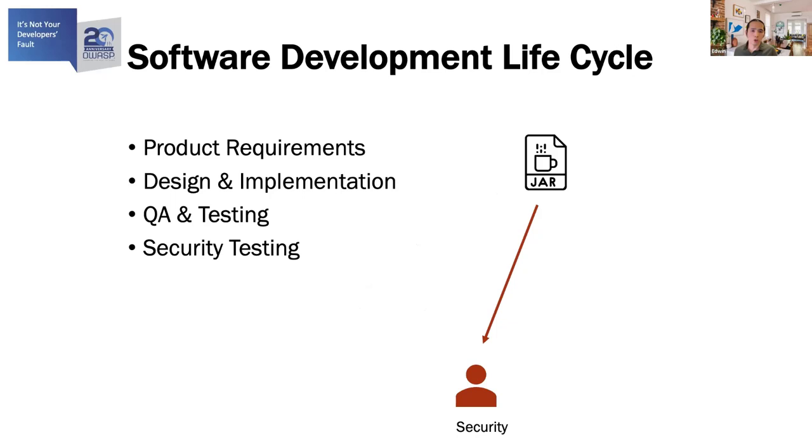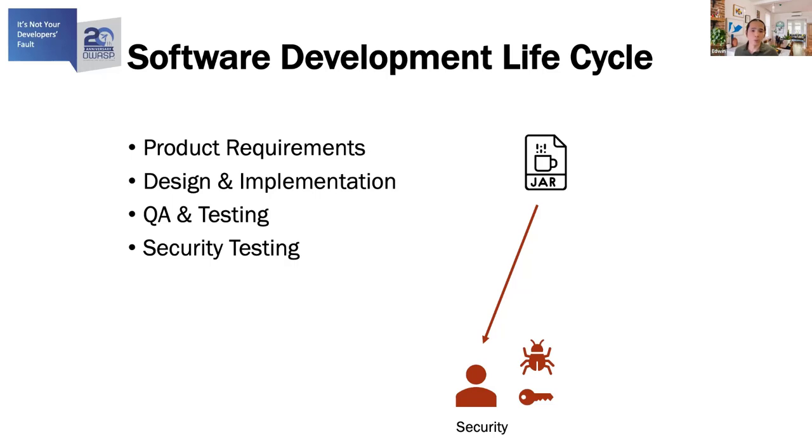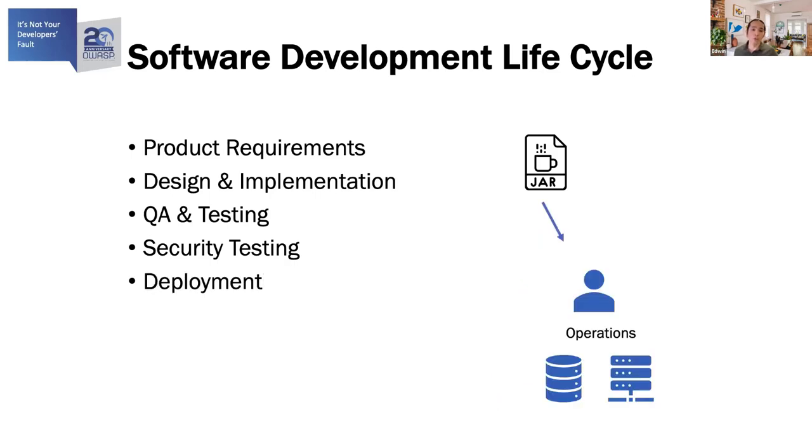On top of QA, there's also security testing that's being done. Sometimes the security testing and QA are combined together. The security testing would check that there are no security bugs. It would verify the access controls. It would ensure that the whole system where the application runs has sufficient perimeter defense and that it is adequately security hardened. Once that is all good, the deliverable, which is the JAR, is handed over to the operations engineer.